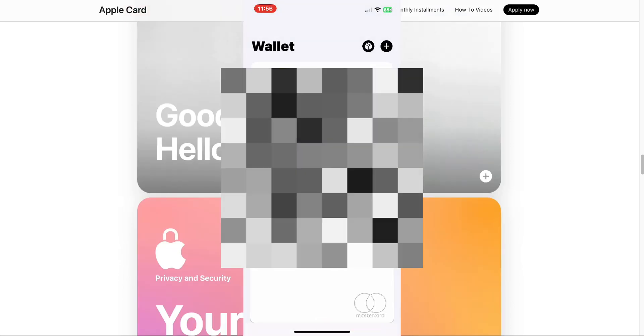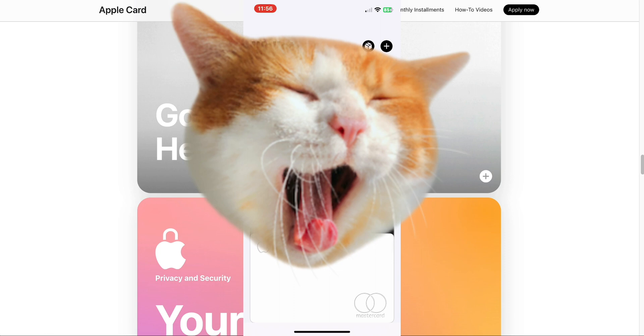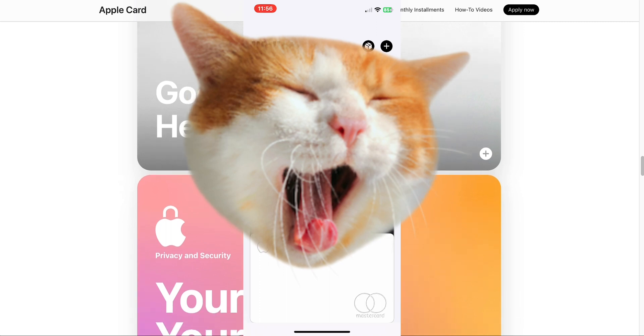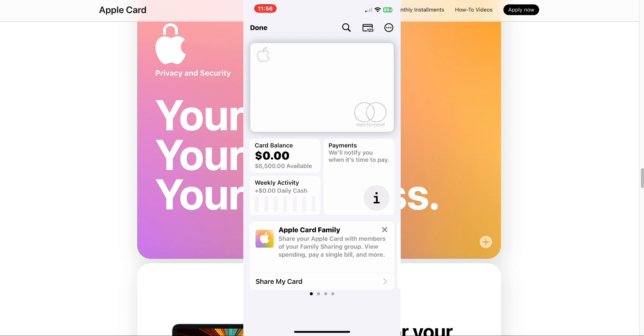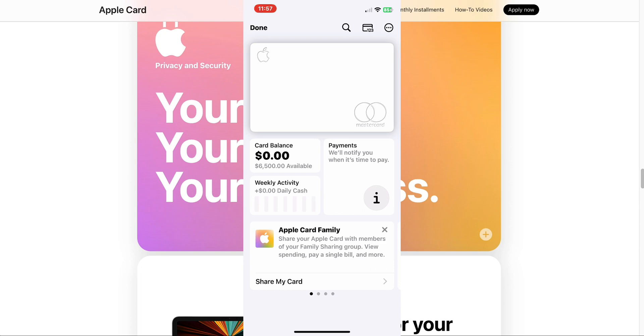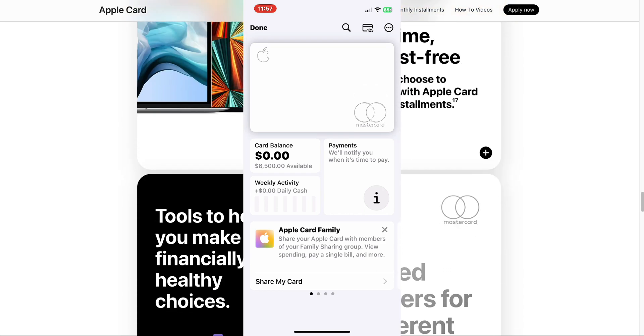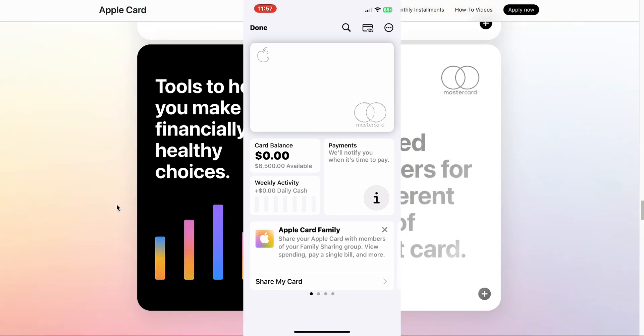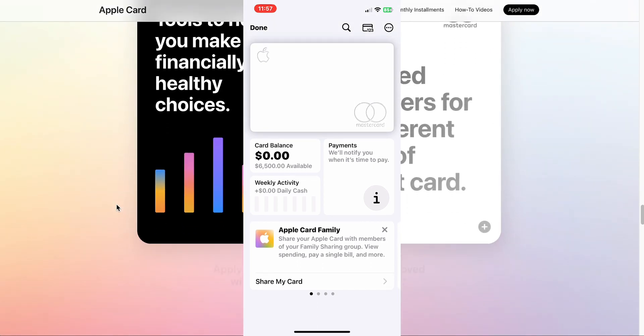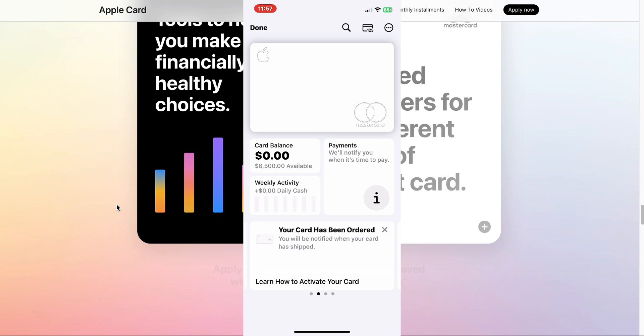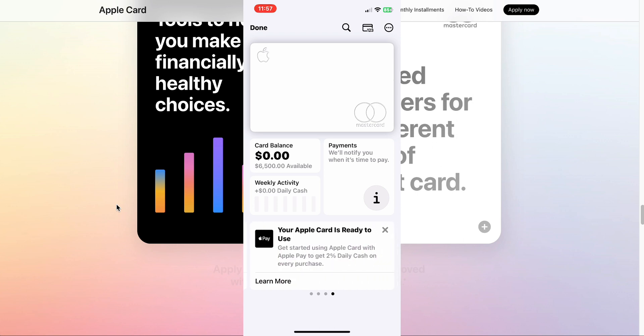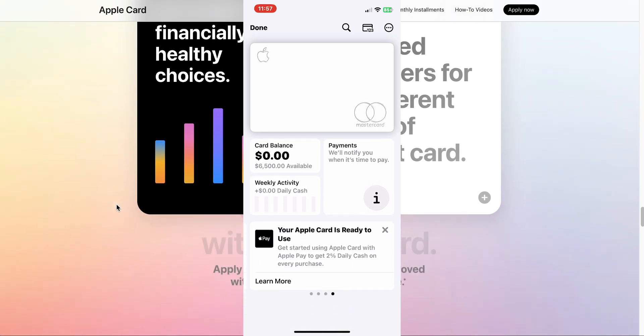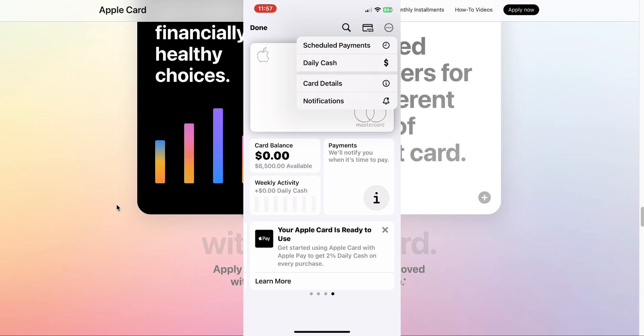That is it right there. You see right there at the bottom of my wallet the Apple Card by MasterCard. It's the screen for the Apple Card. I have a zero balance right now, $6,500 available. It has my weekly activity plus daily cash, payment section, notify when it's time to pay. It has Apple Card Family. I've been reading about Apple Card Family, that seems really neat too. There's so many things I want to make a video on. My Apple Card has been ordered. You will be notified when your card has shipped and how to activate it. Have a promotion going on with Nike, 6% daily cash at Nike ends at the end of the month in September. Your Apple Card is ready to use. I can get started using the Apple Pay. I can use the card right now, I don't have to wait for my physical card to come in. They have the information, I can get my card number. I can schedule payments, get daily cash, check that out. My card details, the numbers and everything, and also notifications.